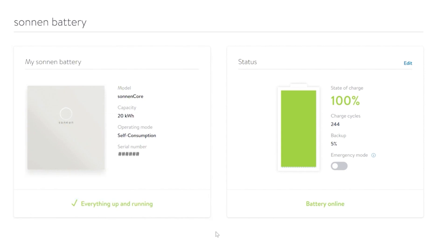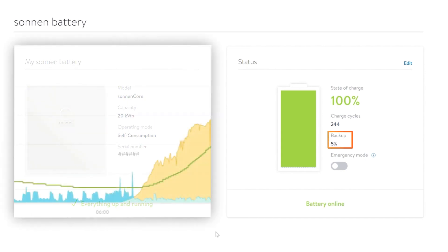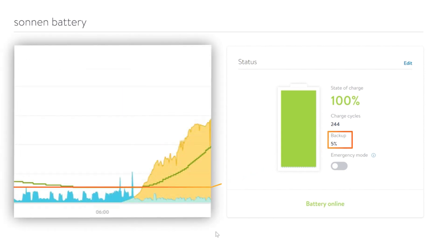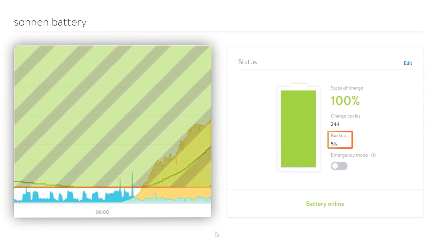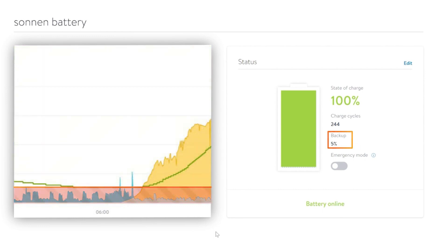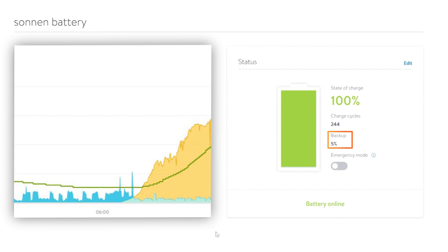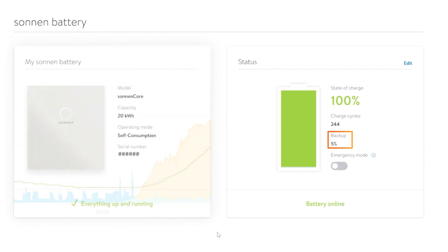The Backup Buffer is the percentage of your battery that is reserved for a grid outage. Your battery will operate normally above that value, but not go below that amount until the grid is out. It's designed to give you peace of mind so you can participate in the VPP and retain energy for when you need it.